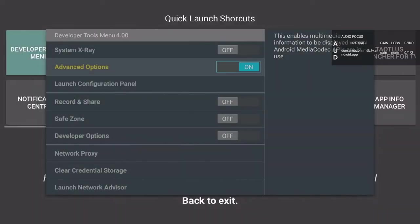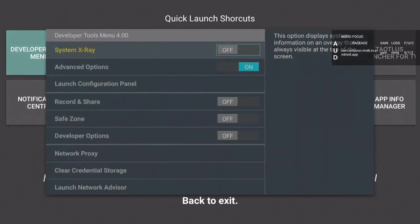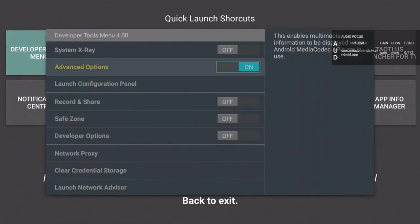Open it. Most likely it's going to be the very first one that says Developer Tool Menu. Click that, scroll down, click off, and then use back to exit.